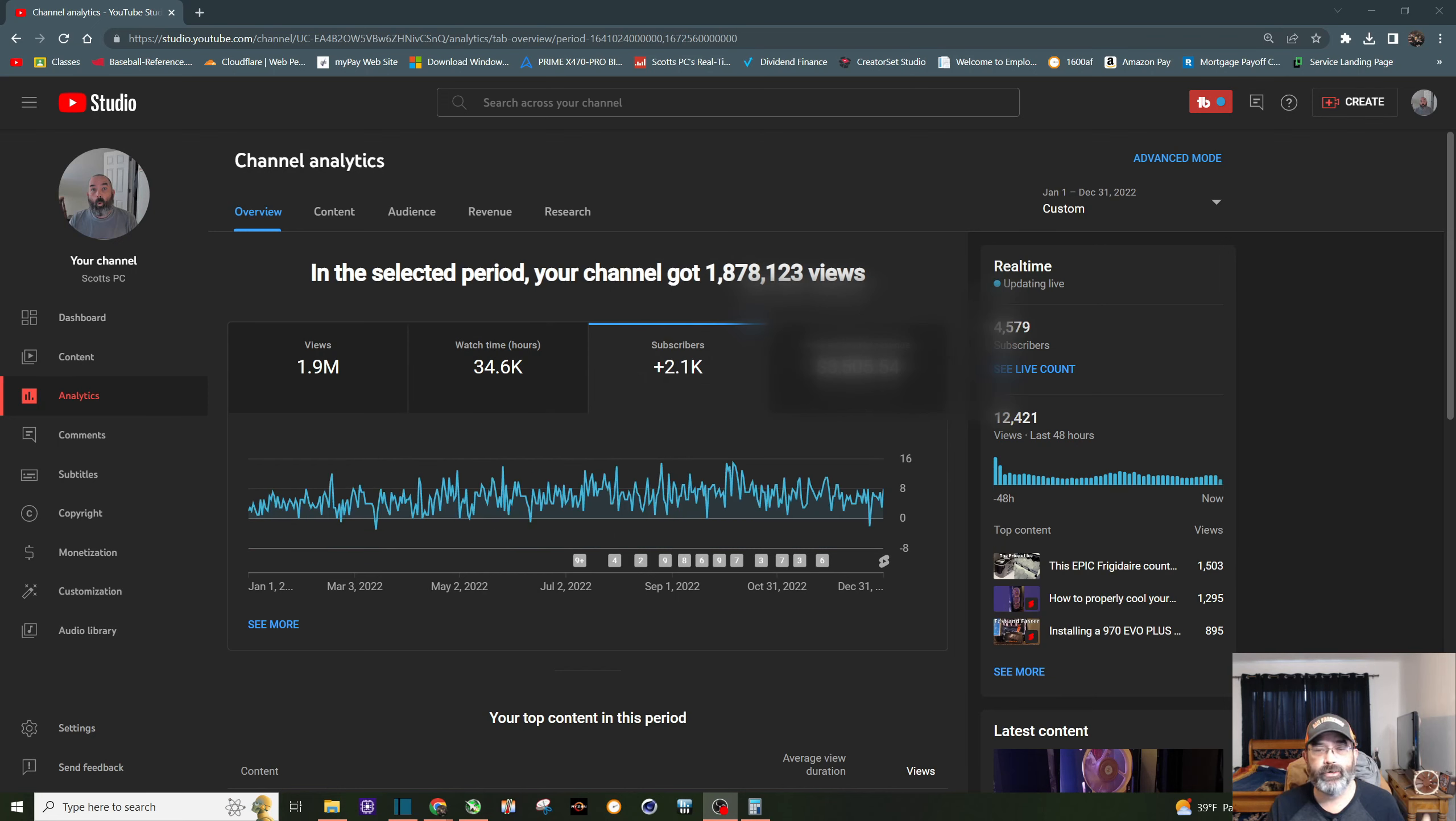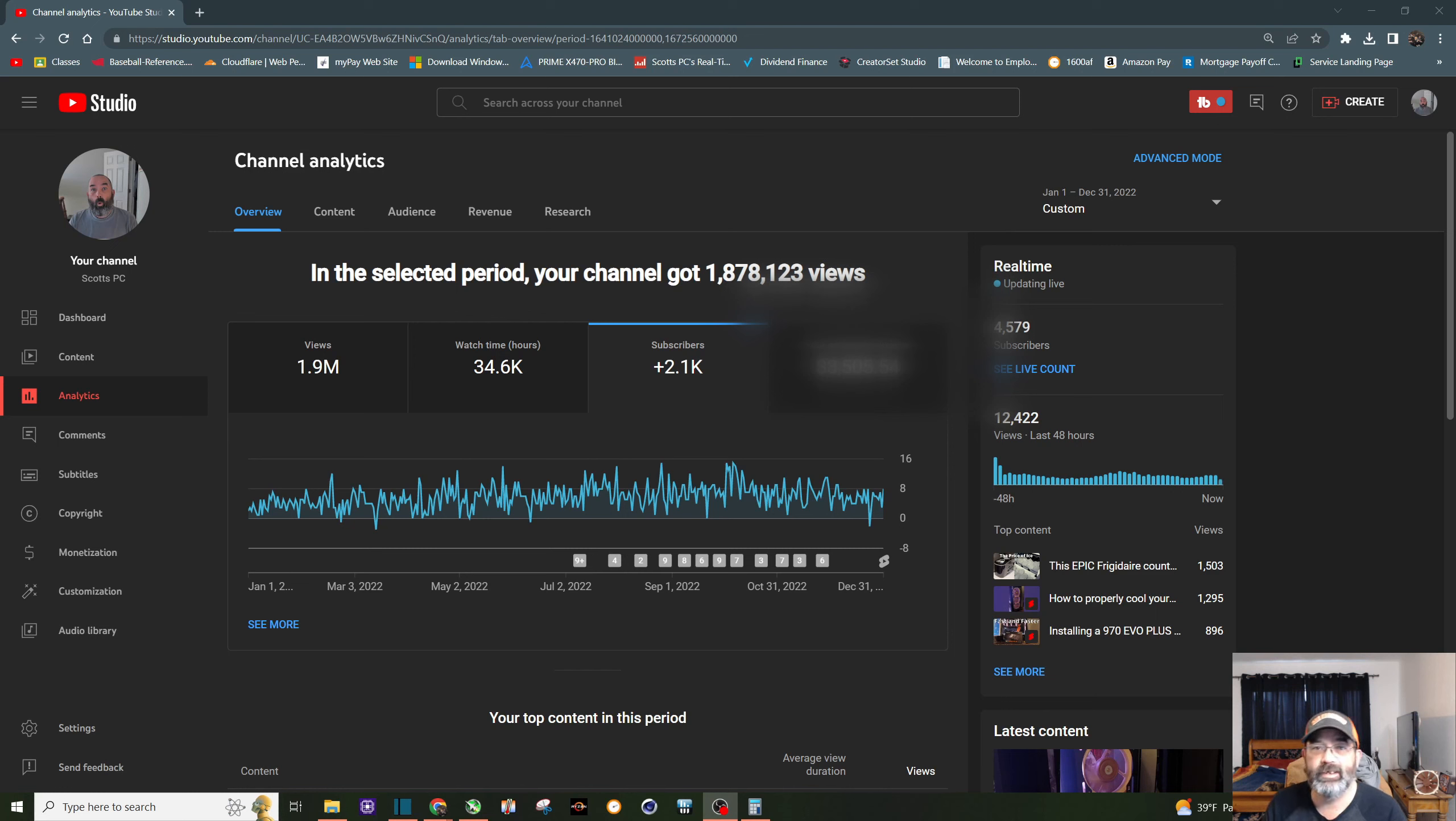In 2022, I gained 2,100 subscribers or approximately six subscribers a day.